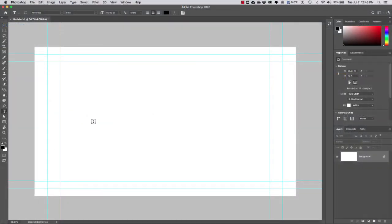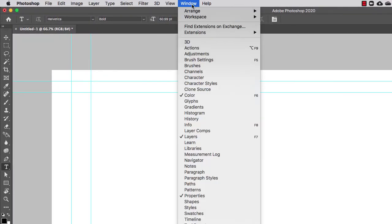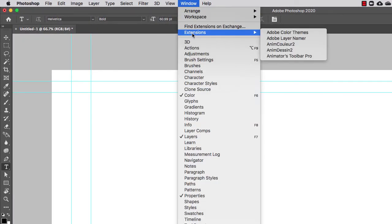What we have to do next is load our extension. To do that we're going to go to Windows, Extensions, and select the AnimDesign 2 extension.